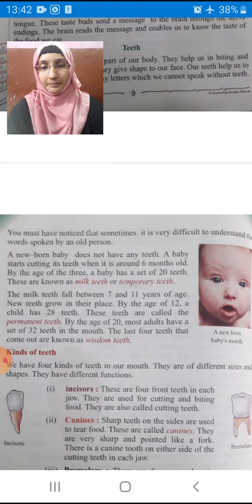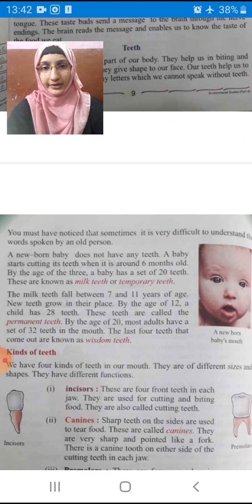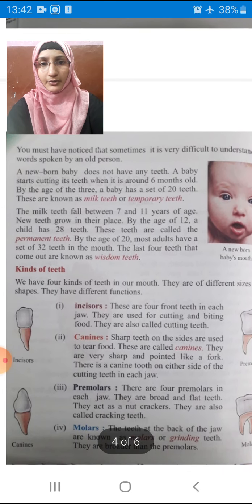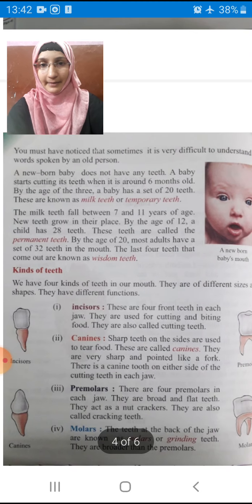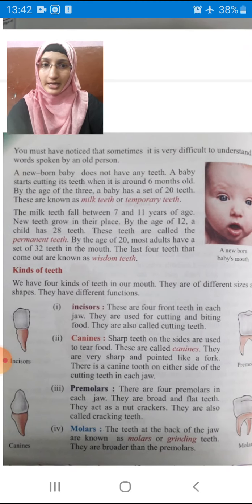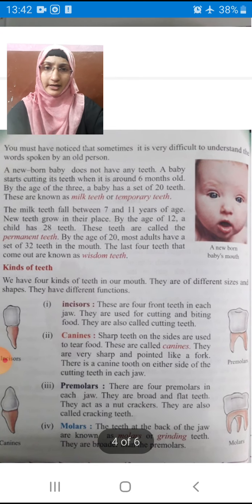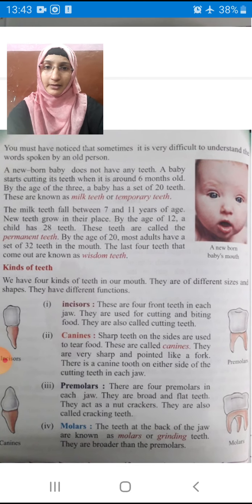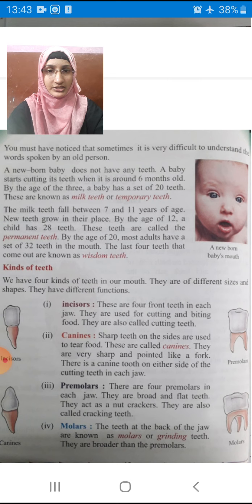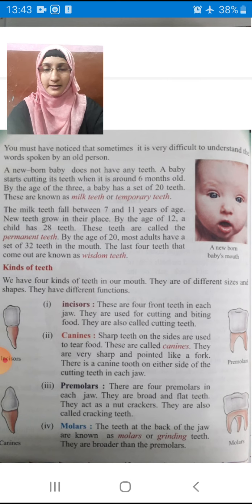For example, the letter T. You must have noticed that sometimes it is very difficult to understand the words spoken by an old person. Because they will not be having proper teeth.